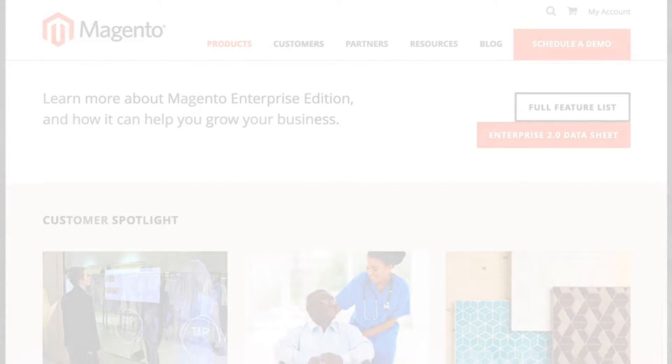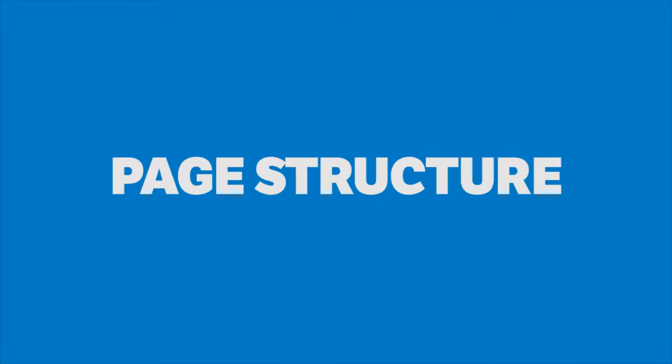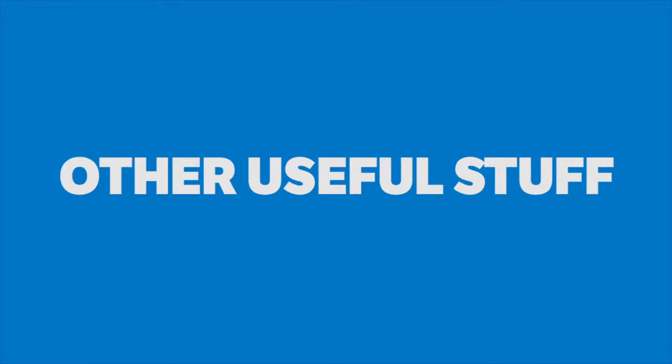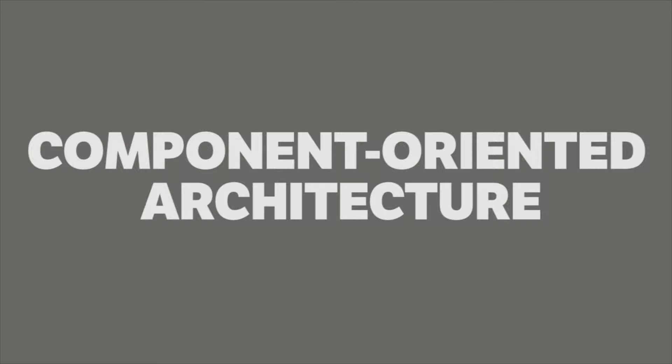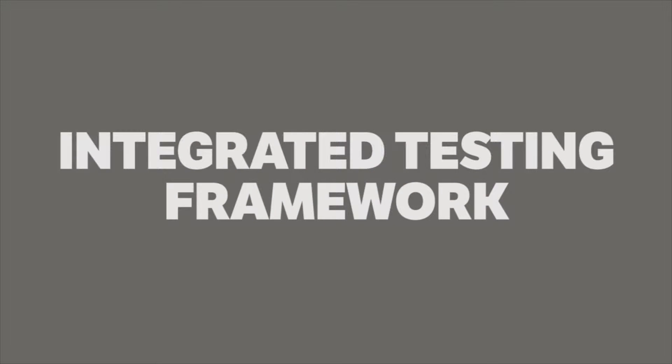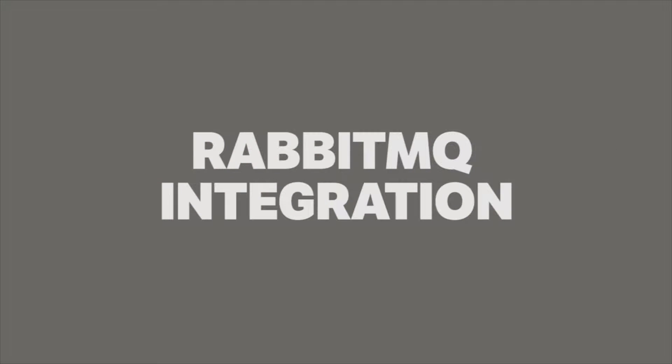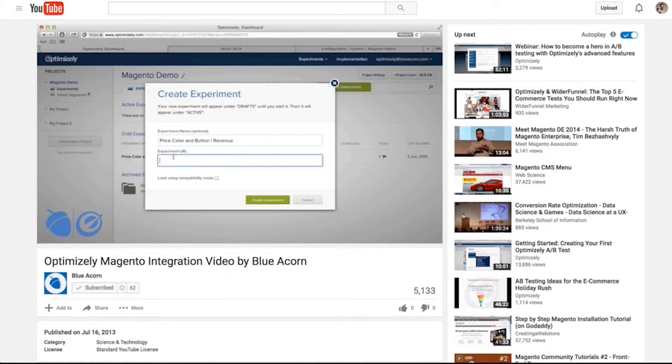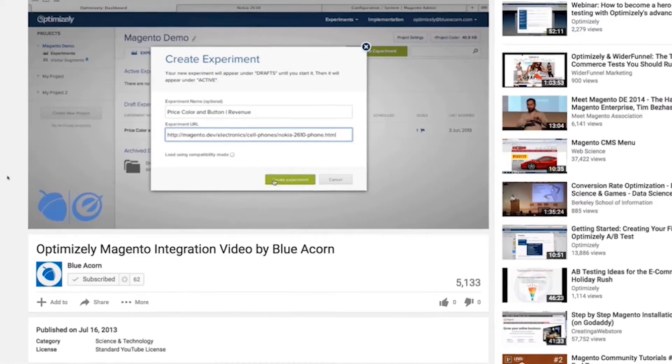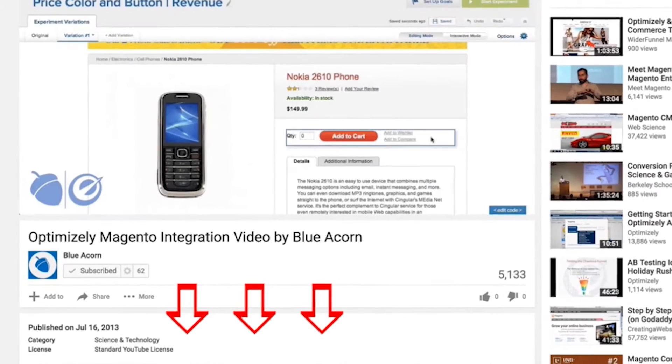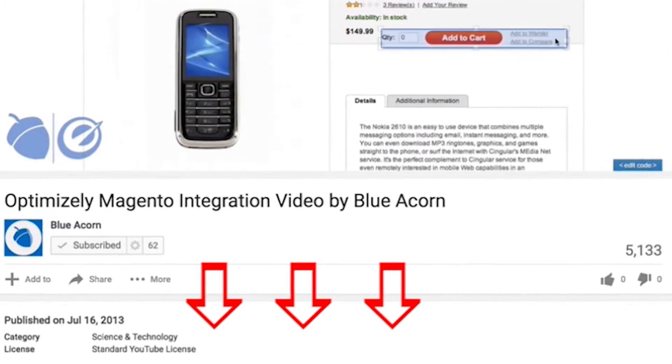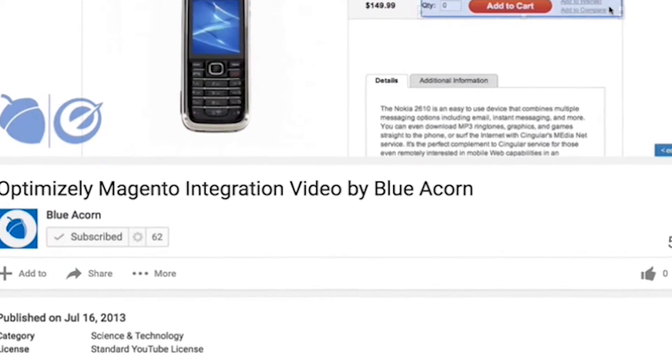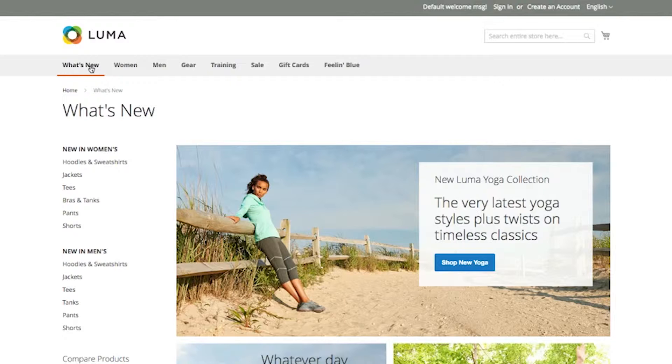However, this demo will give you an overview of product types, page structure, and touch on some of the most useful features of Magento 2 Enterprise Edition. Some features which are worth mentioning that will not be demoed but are now featured in Magento 2 are the use of a CSS preprocessor in jQuery, its new component-oriented architecture, an integrated testing framework, and the built-in integration with Rabbit Message Queue, which allows for a more robust integration into third-party systems. For more information on these features, check out the link in the description of this video. We'll be adding links to this new content as we develop it.